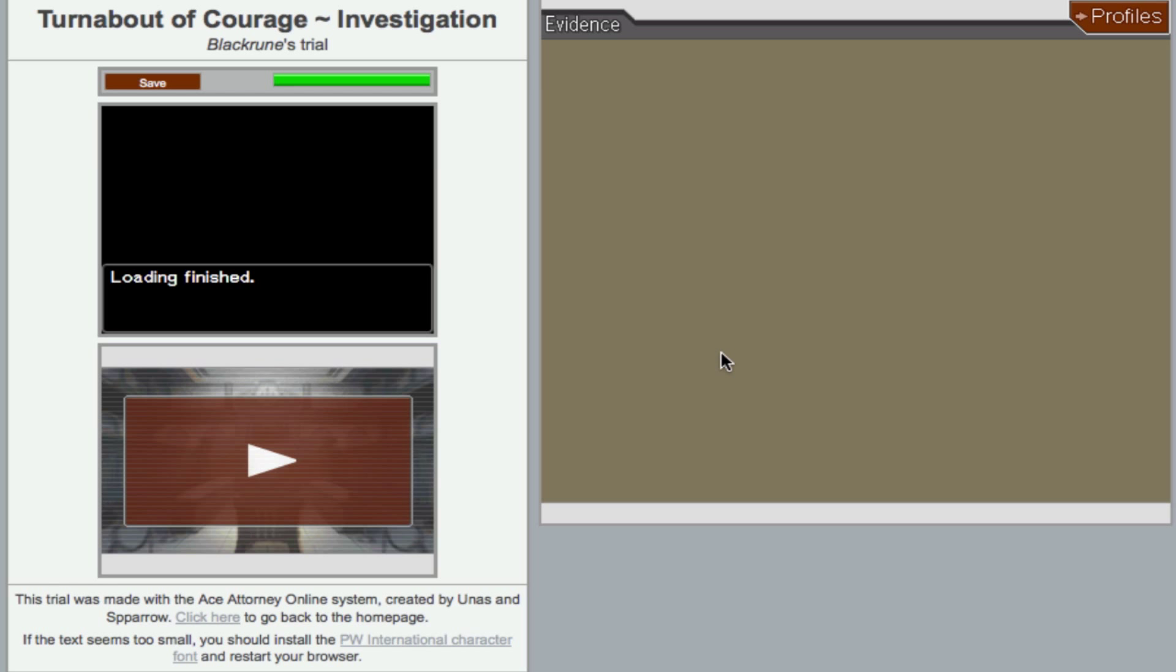Aloha, I'm Von Kadis, also known as TKNHonipe on Ace Attorney Online. Today we're going to start playing a trial called Turnabout of Courage, a trial made by Black Rune and I think bad player, but mostly Black Rune.